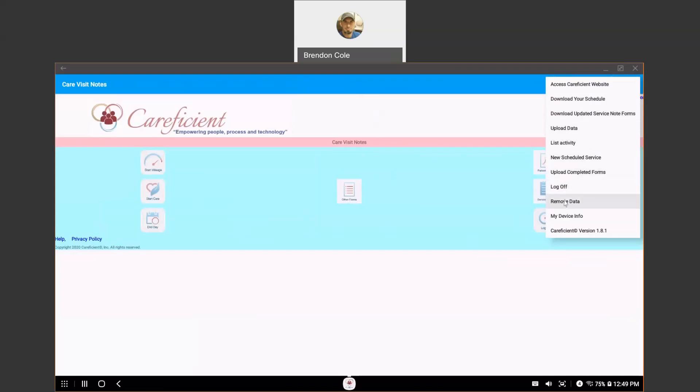Do not choose to remove data unless CareEfficient tells you to. That would be a last-ditch effort to correct any errors.